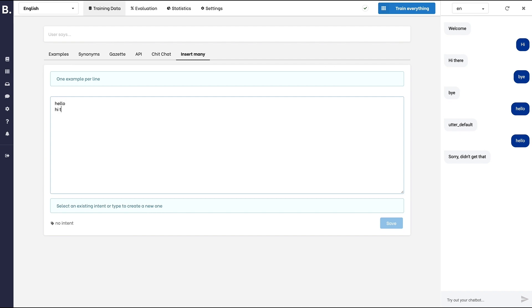All those expressions are similar ways to greet someone. By adding them as examples to the chit-chat-greet intent, our bot will learn to understand the variety of the language.